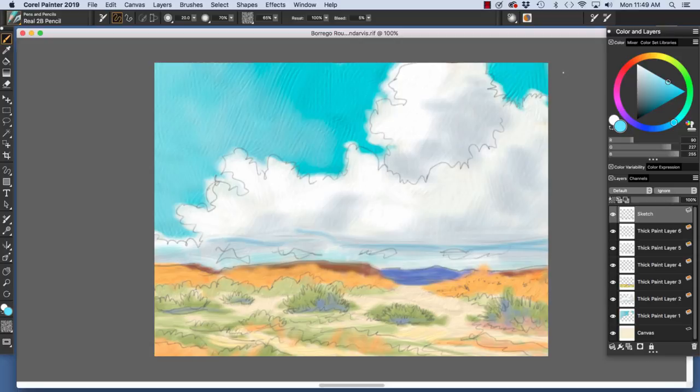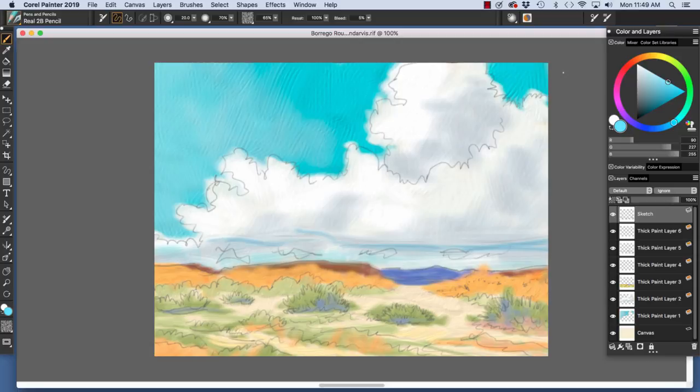The image that I have here is Borrego and it's at the rough color stage. As you see in the layers panel, I have the sketch that is above a stack of layers and these are thick paint media layers. And then on the bottom, I have a canvas that is above color.